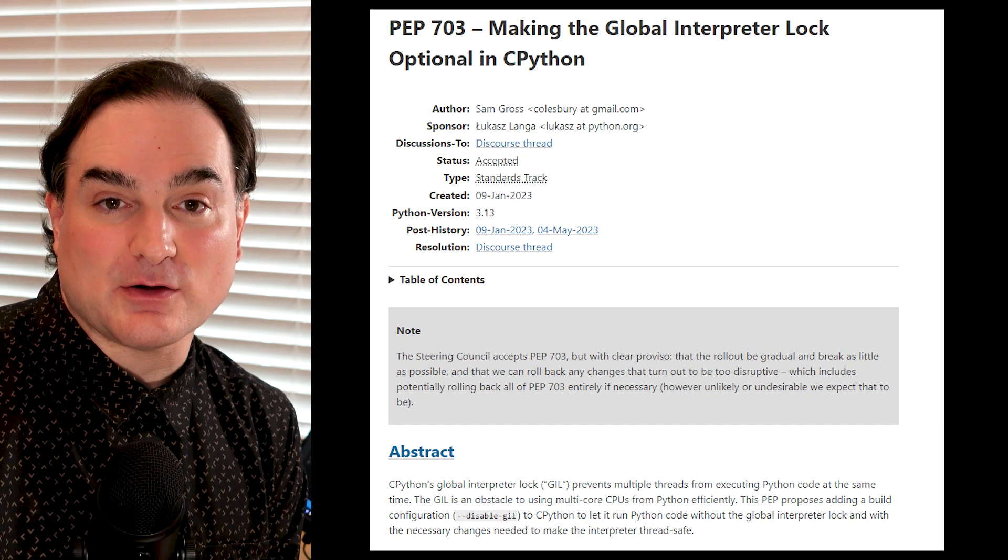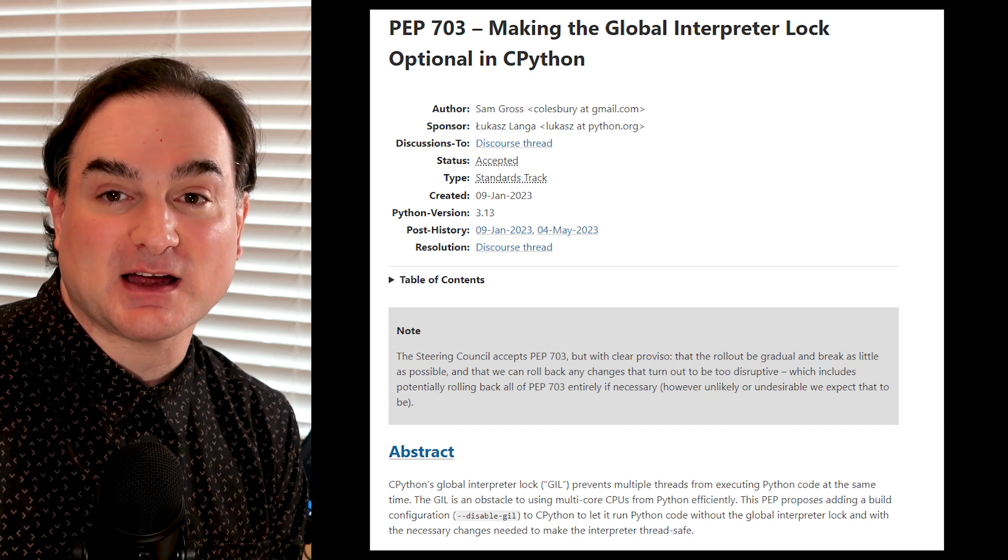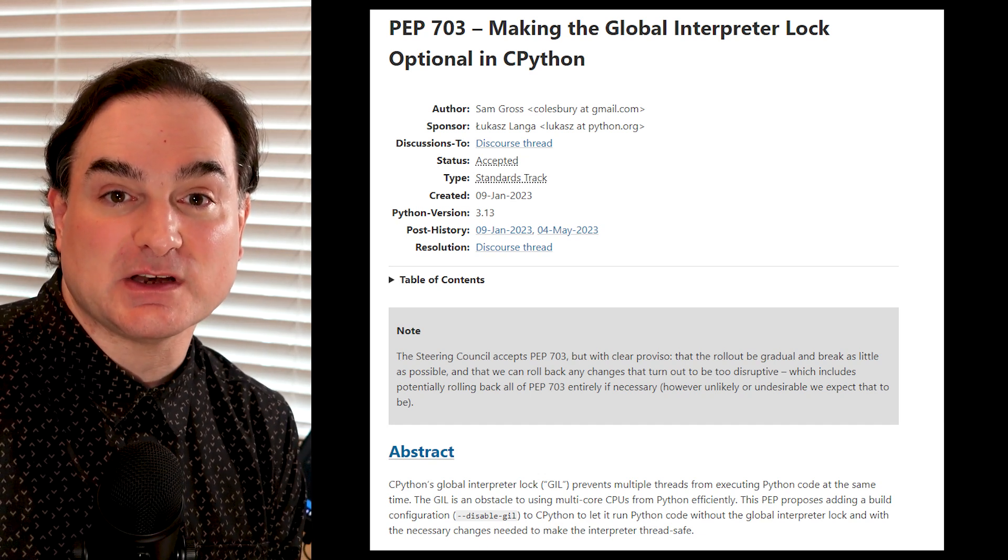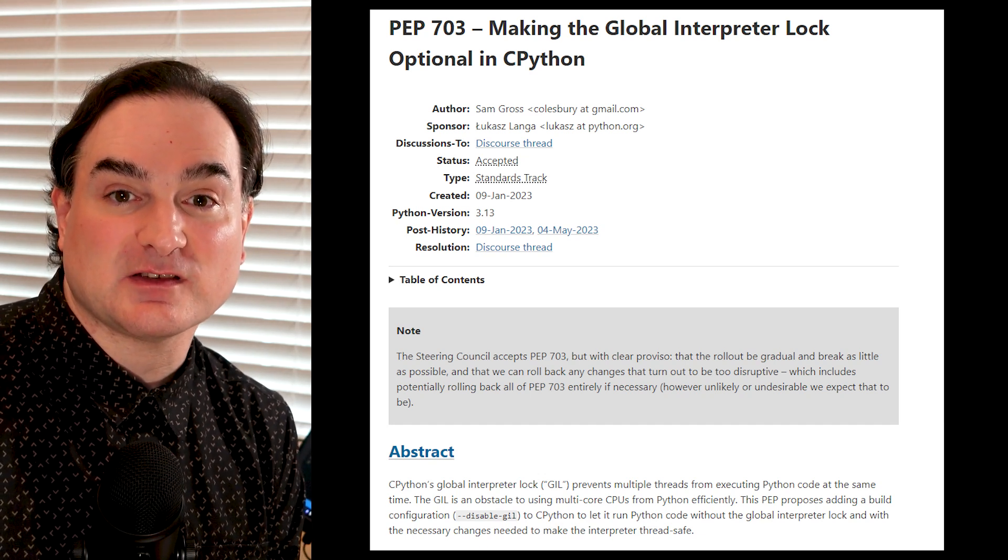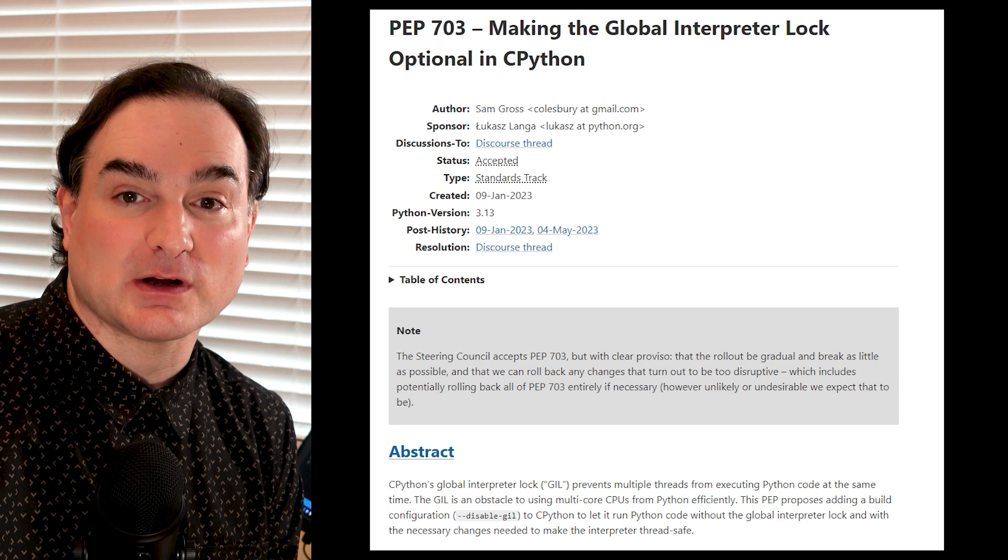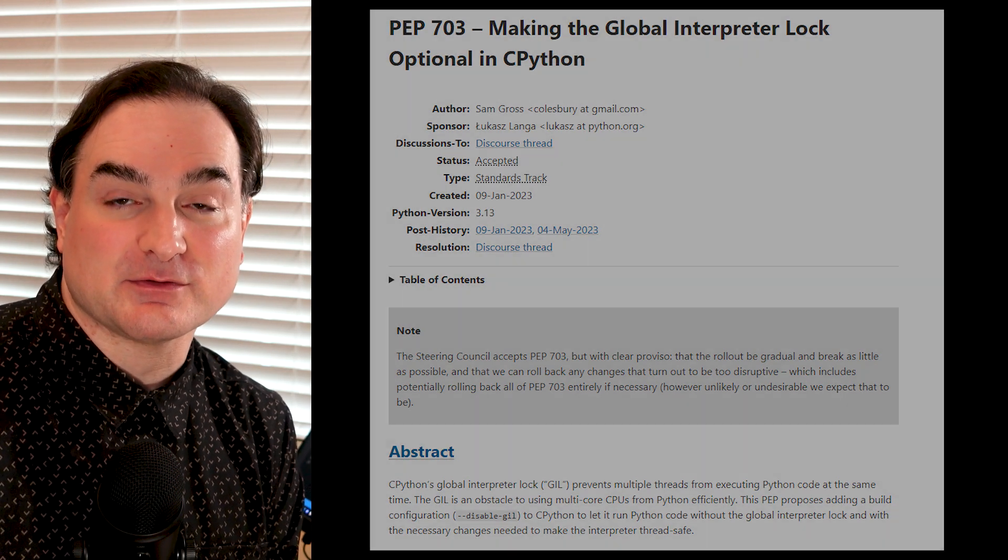But now, we have the first public builds of Python that don't need the GIL, and so they can run CPU-bound work at full speed on different threads. Let's take a look at how this works.